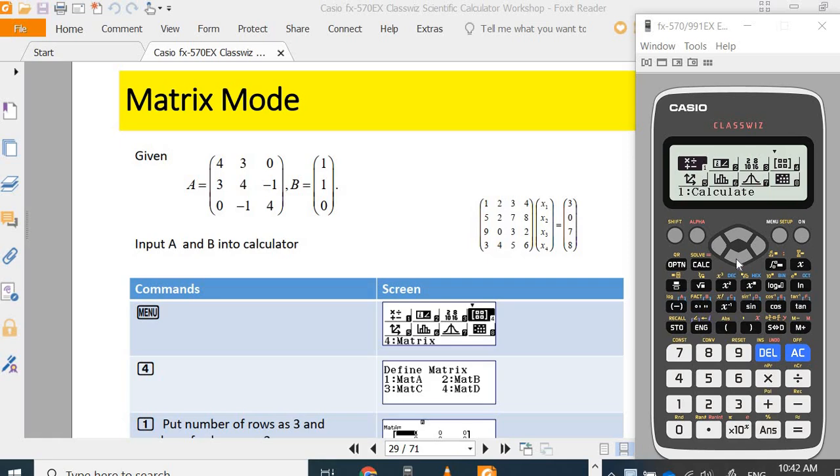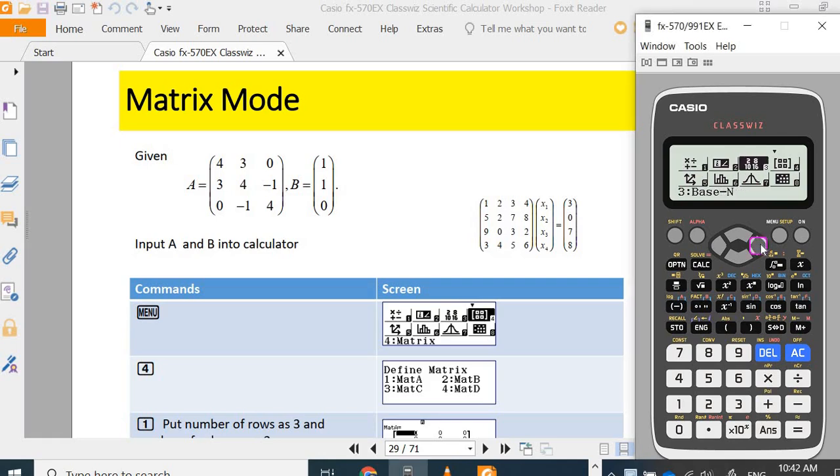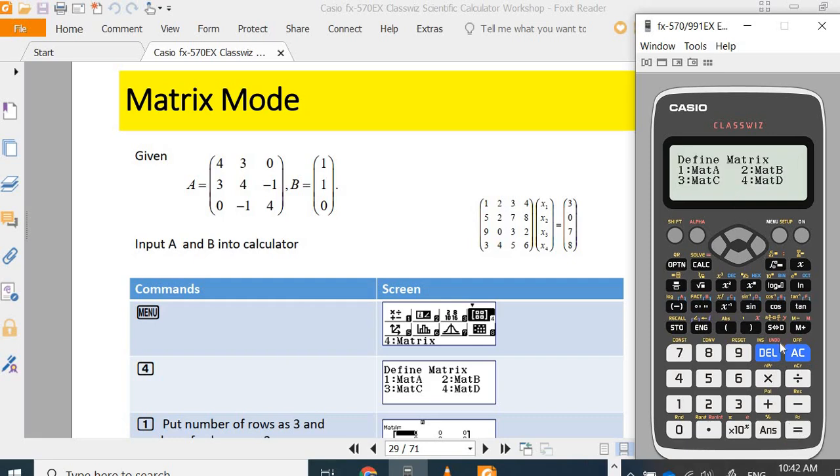You go to the matrix. Two is complex mode, three is base, and four is matrix. You press four. First of all, after you go into the matrix mode which is menu number four,